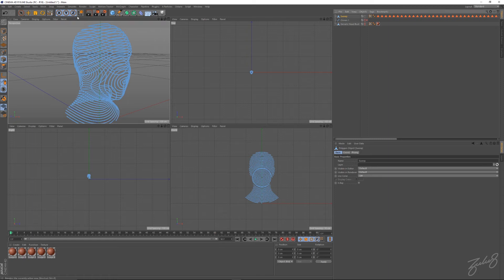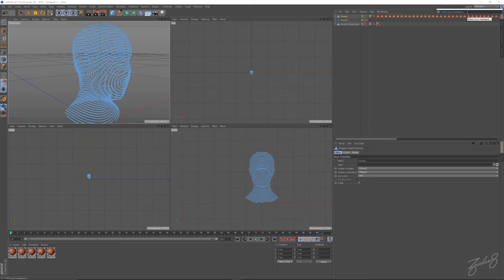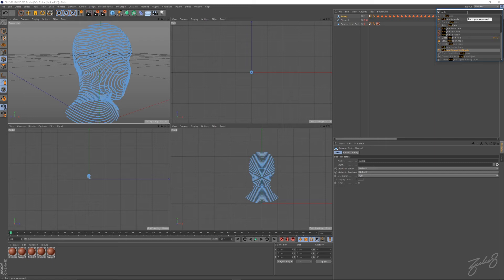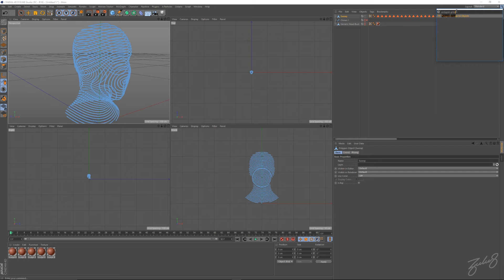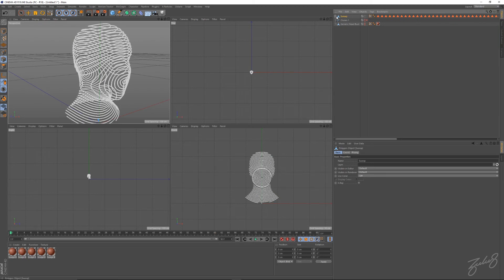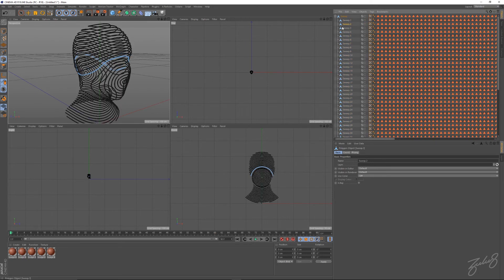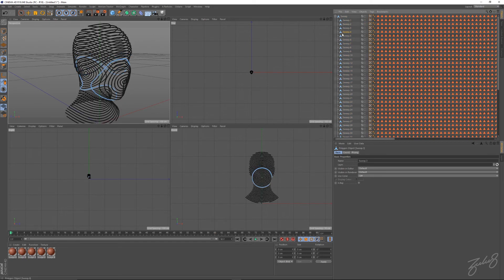We're going to separate all these pieces into their own object. Go into your search menu, type in polygon groups to objects, click on that, and that gives you separate pieces.